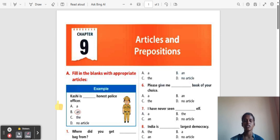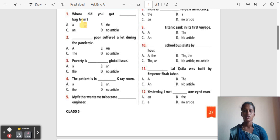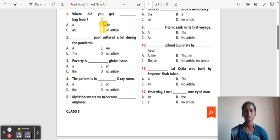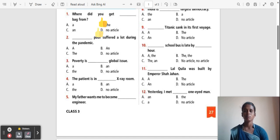Now we are going to Section A: Fill in the blanks with appropriate articles. Question 1: Where did you get ___ bag from? Options: A, The, An, No article. The correct answer is 'The', because bag is a particular thing, so 'the' is used.